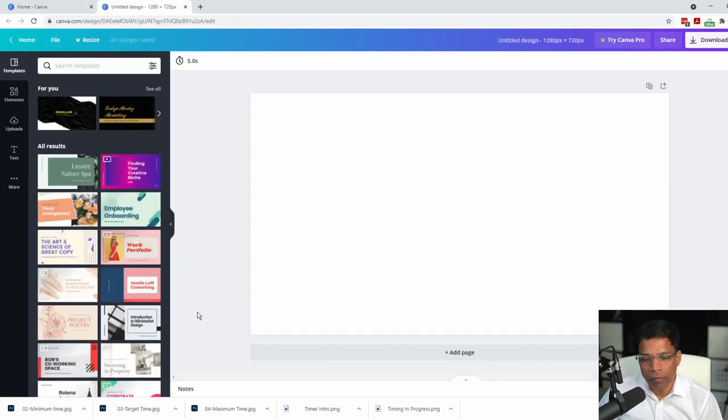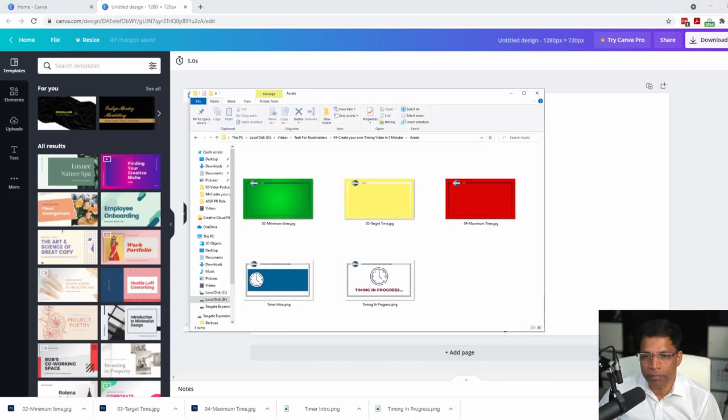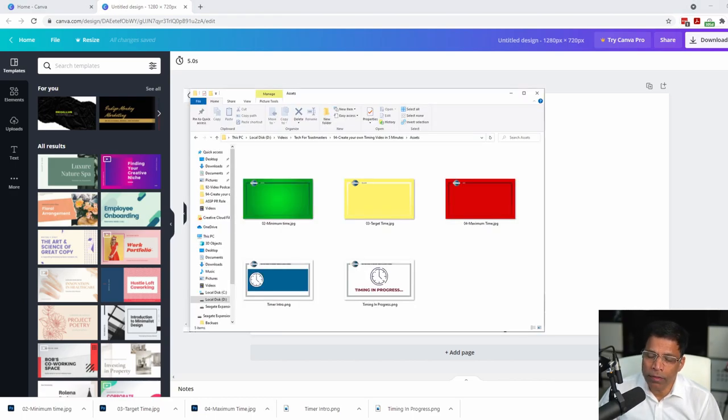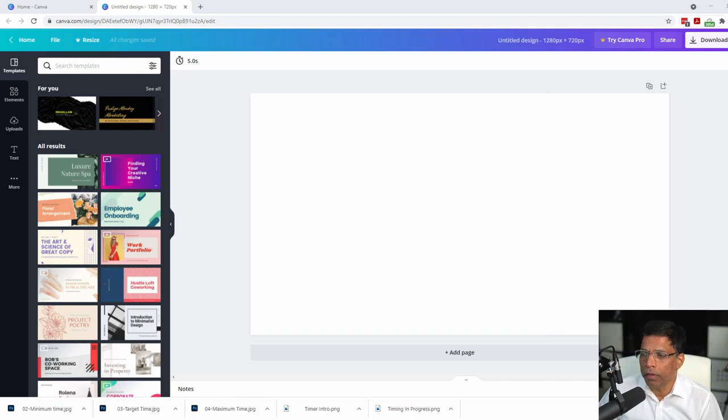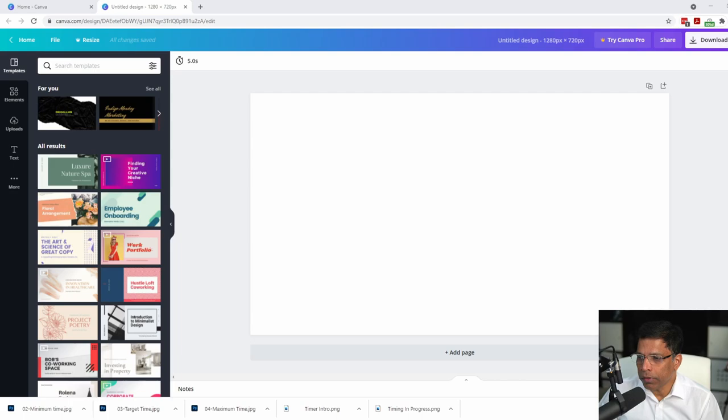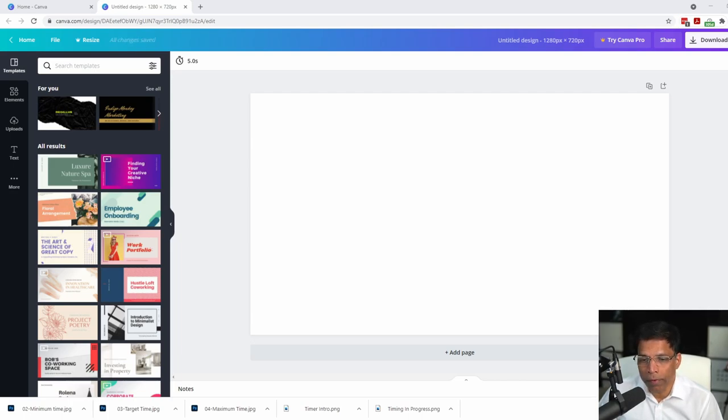To create the timing video, you will need 5 files. You can create the video without these files, but it will be faster if you use this. You can download the files from the link in the description. You can also design your own files with your own branding.